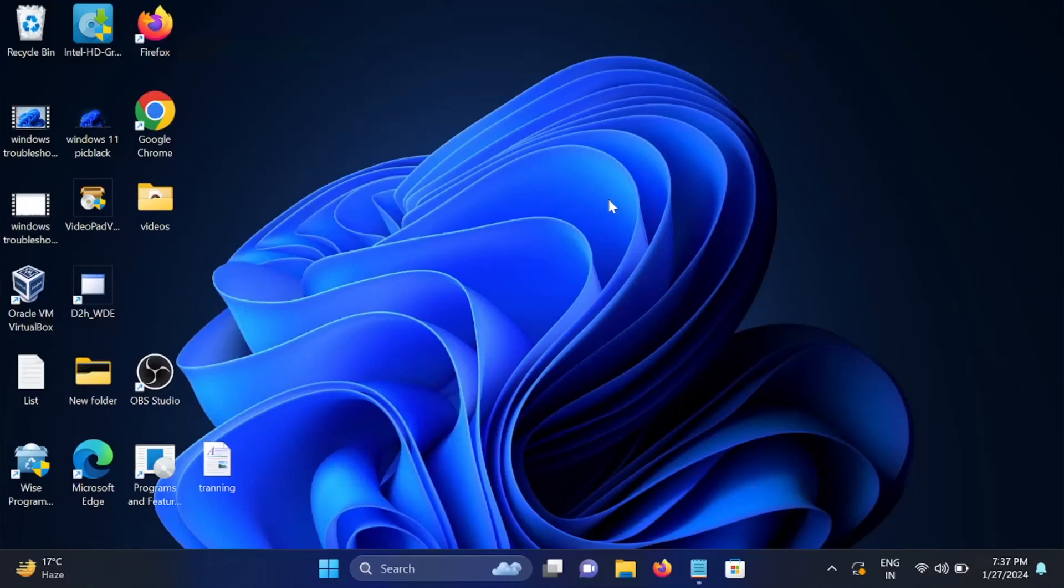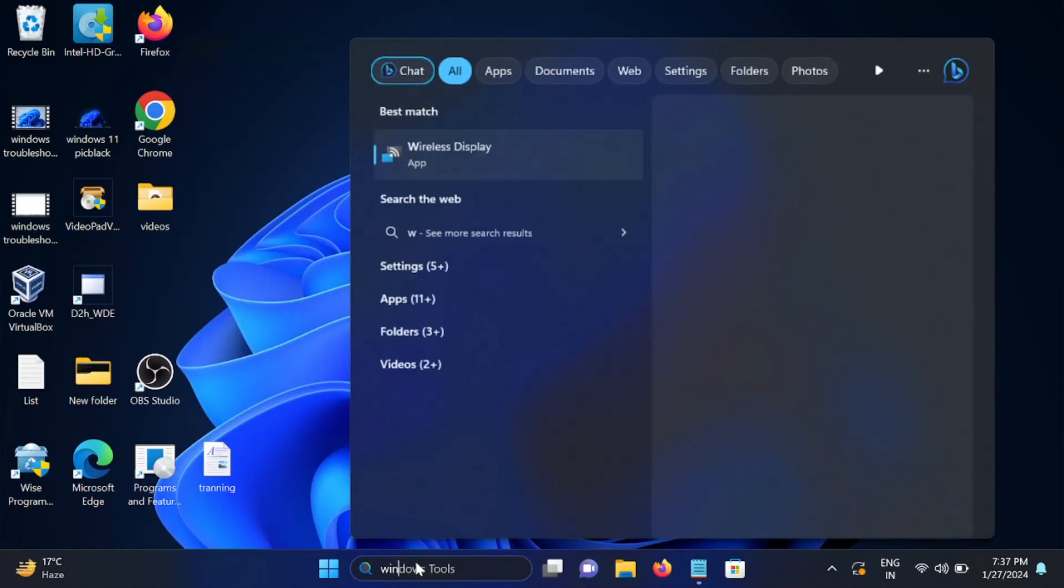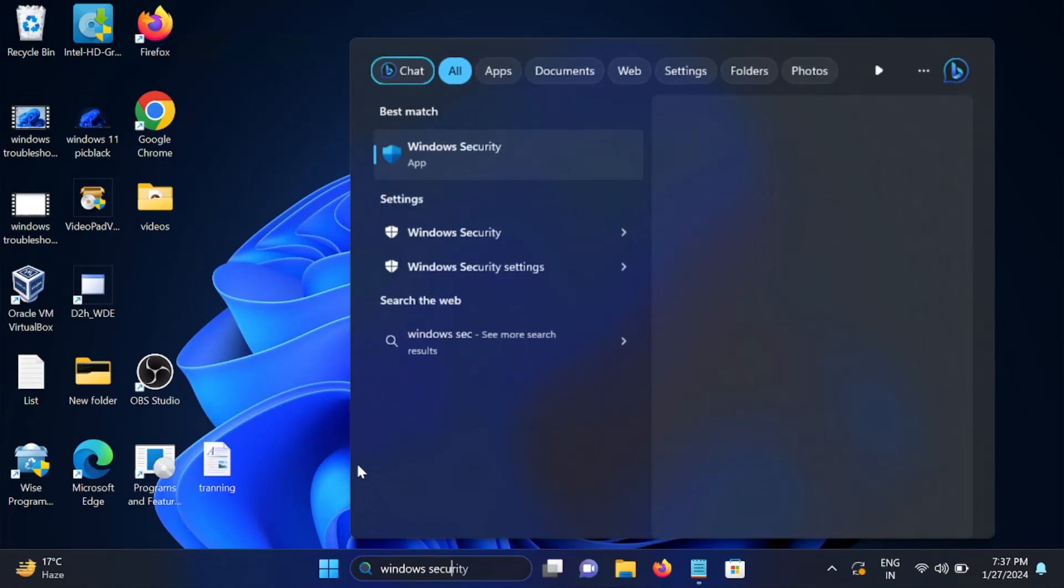Hello guys, welcome to How to Fix Tech. In this video, if your Windows Security is not opening and throwing an error, this video is for you. I will show you step by step how to troubleshoot this issue easily.